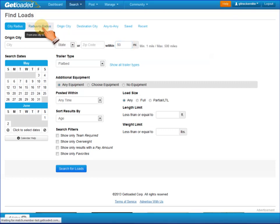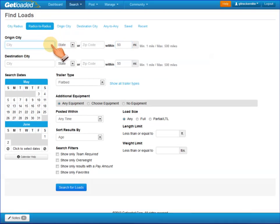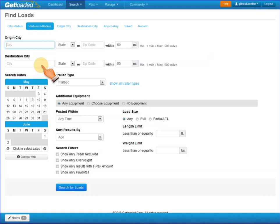A Radius to Radius Search works in a similar fashion. You enter a starting city and state, or zip code, the radius that you want, and a destination city and state, or zip code, and the radius for that destination.